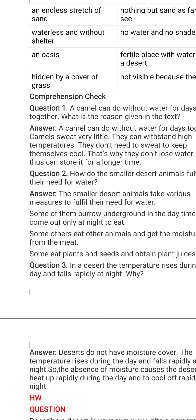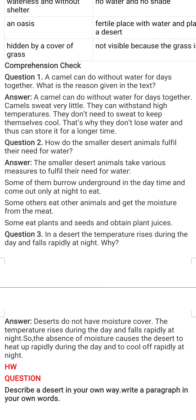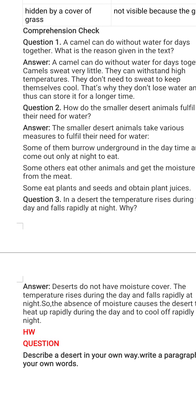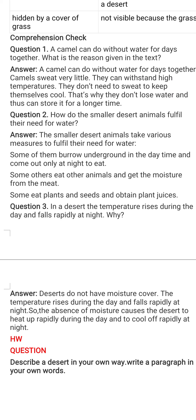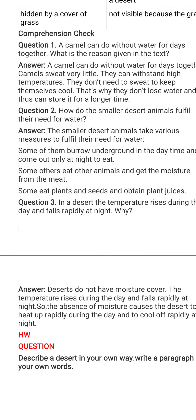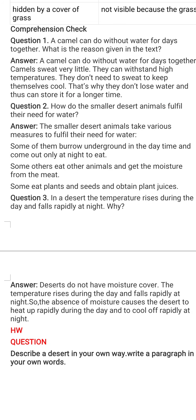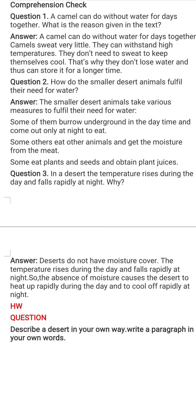The next question: a camel can do without water for days together — what is the reason given in the text? We discussed in the chapter that a camel can live without water for many days because camels sweat very less, unlike human beings. They can withstand high temperatures and because they sweat so little, they do not lose water and thus can store water for a longer period of time.